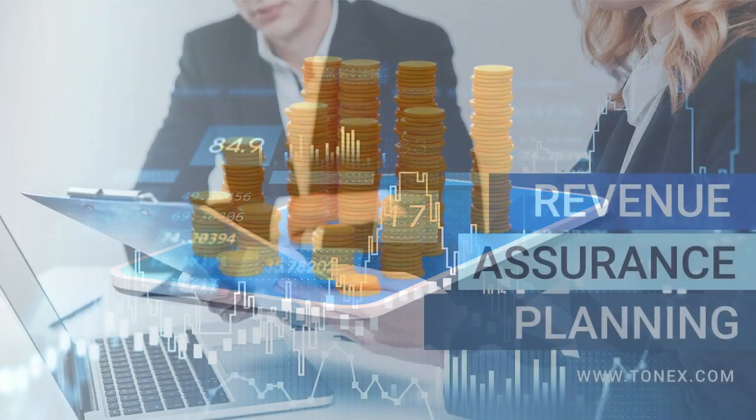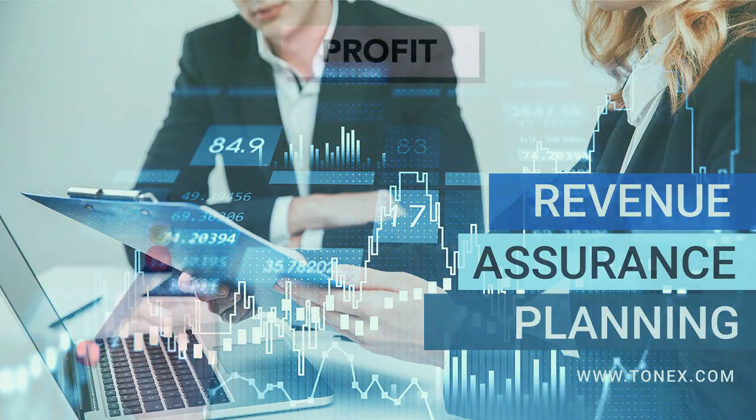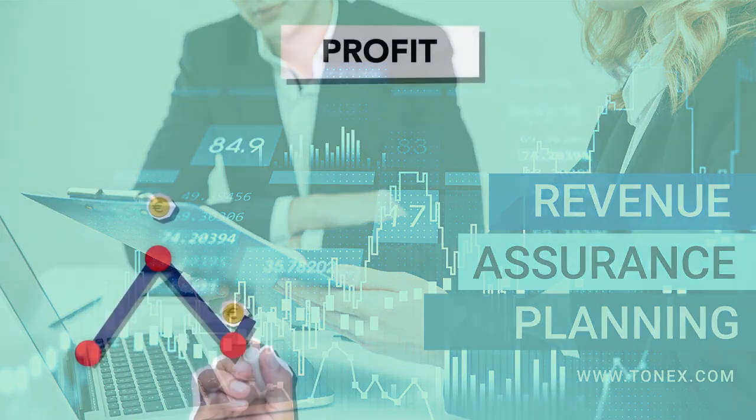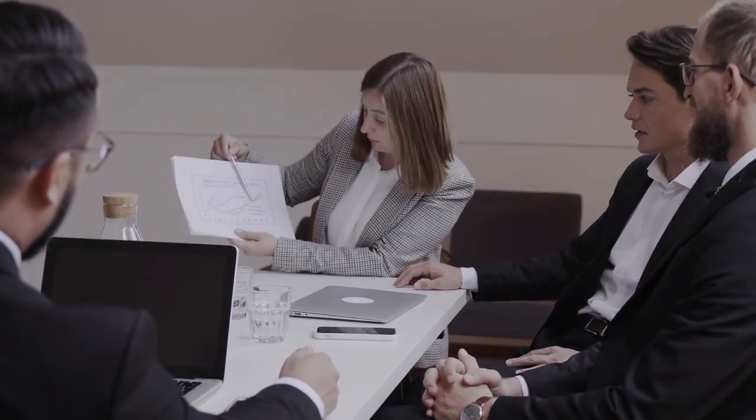Revenue Assurance Training, Telecom Revenue Assurance Crash Course. This is powered by Tonex Training.